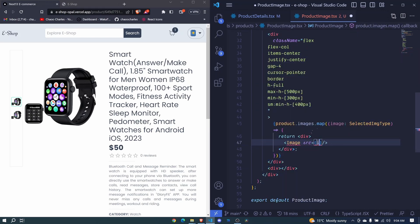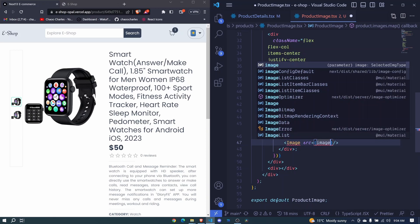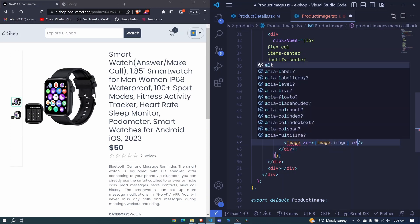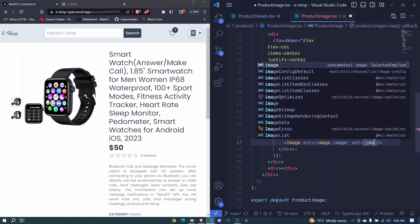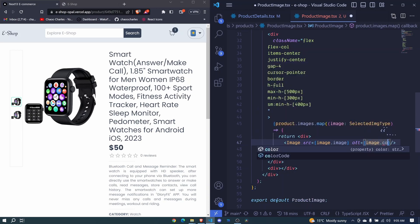src, we will say that the image.image. We also need to have an alt, and we can give the alt to be the image color, so image.color. I'll save fill here.